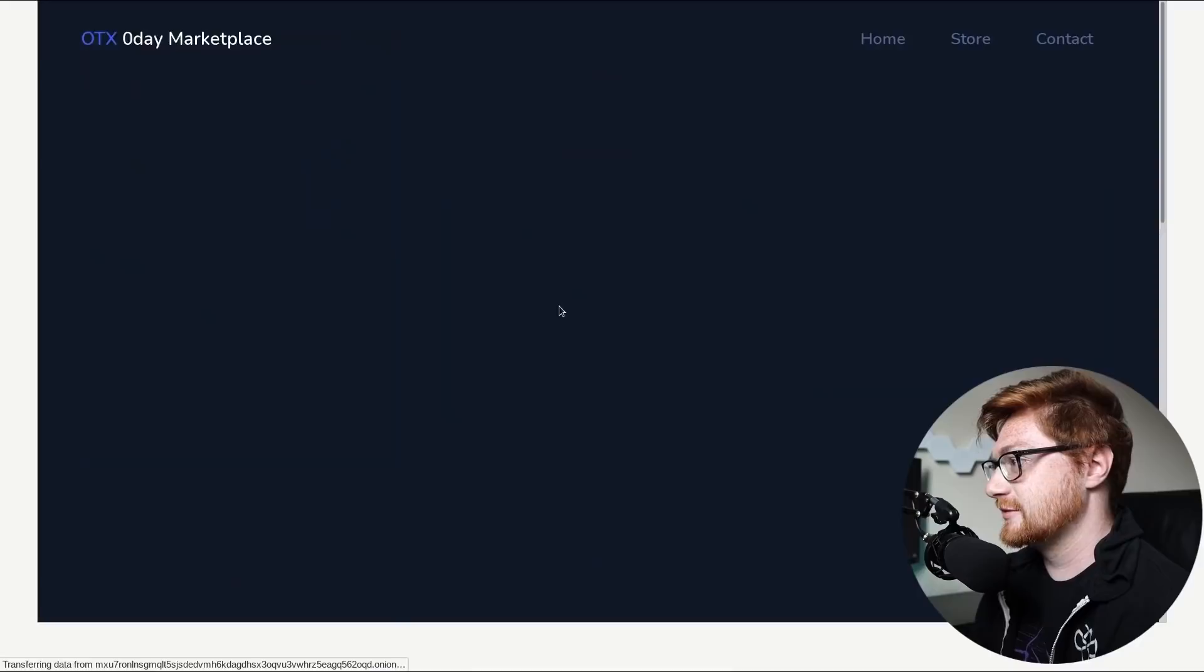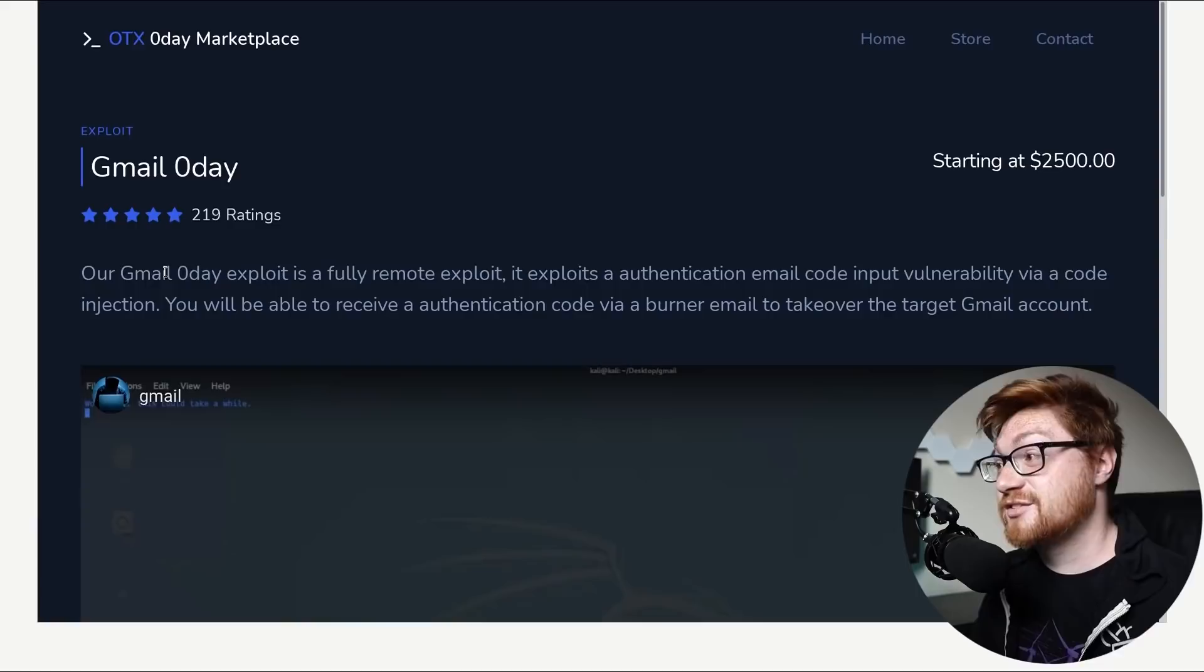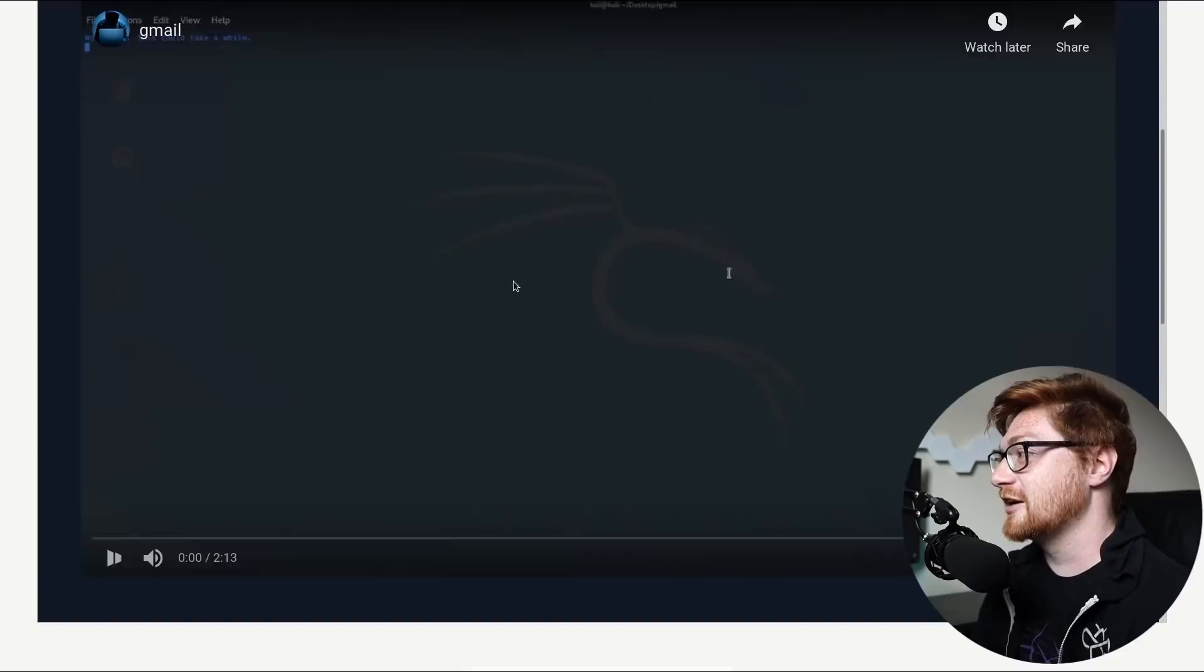Is that the most expensive thing that you have on the market there? $2,500? Gmail Zero Day. Our Gmail Zero Day exploit is a fully remote exploit. It exploits an authentication email code input vulnerability by a code injection. That sounds smart. You'll be able to receive an authentication code via a burner email to take over the target. Oh, they have a video on YouTube.